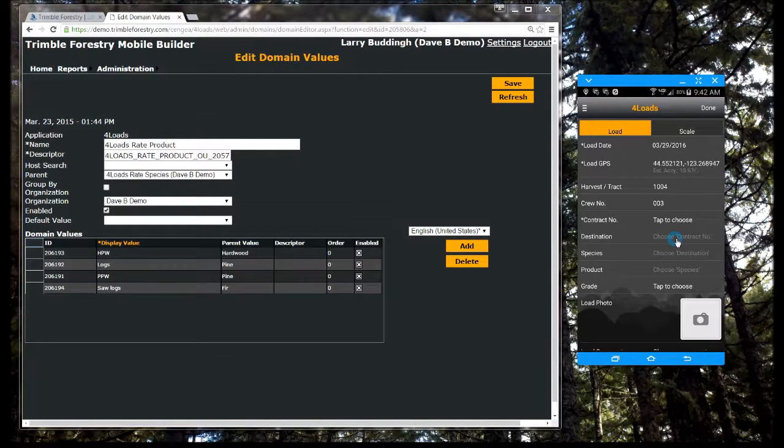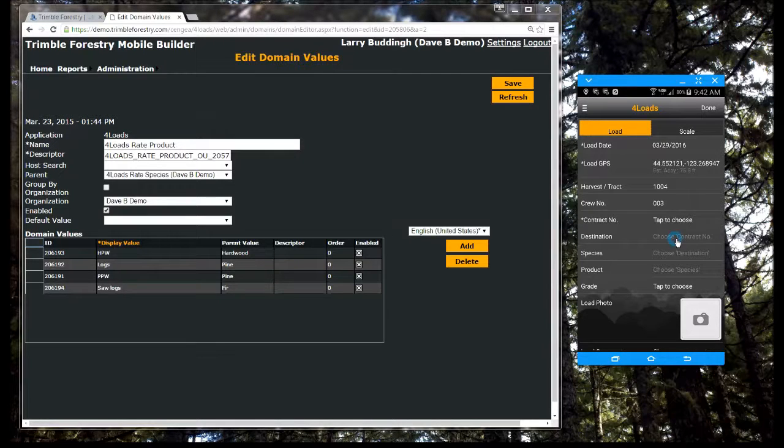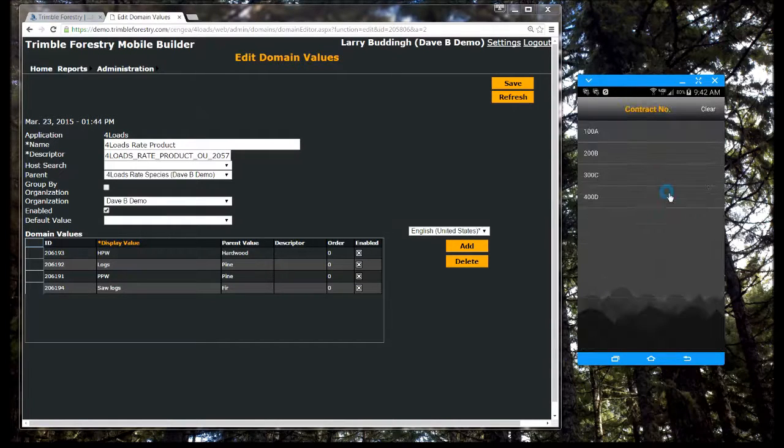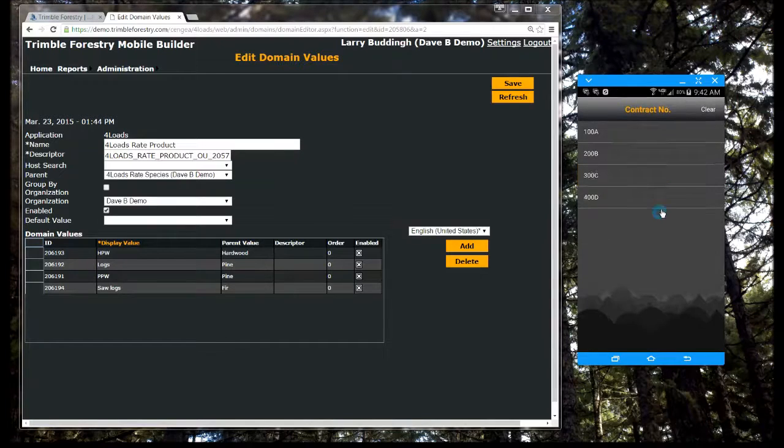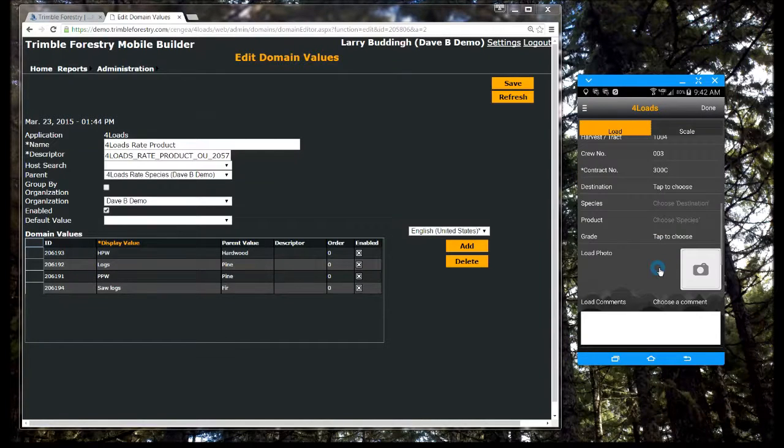That's why we have developed Mobile Builder from the ground up to work with the current generation of smartphones and tablets for both Android and iOS.